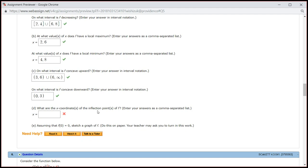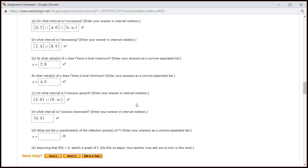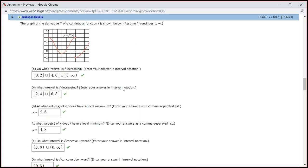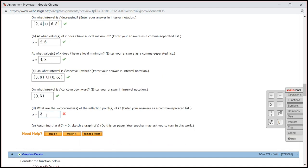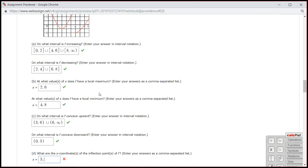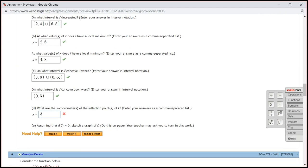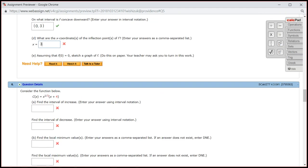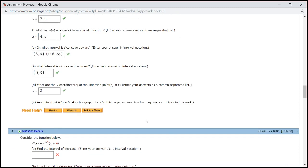What are the x-coordinates of the inflection points? Remember that the concavity has to change. Decreasing means the original function is concave down, and after that it's increasing and concave up. So there's going to be a concavity change at 3. At x = 6, there's no concavity change because it's still increasing after that. So 3 is the only inflection point. We got part D correctly.